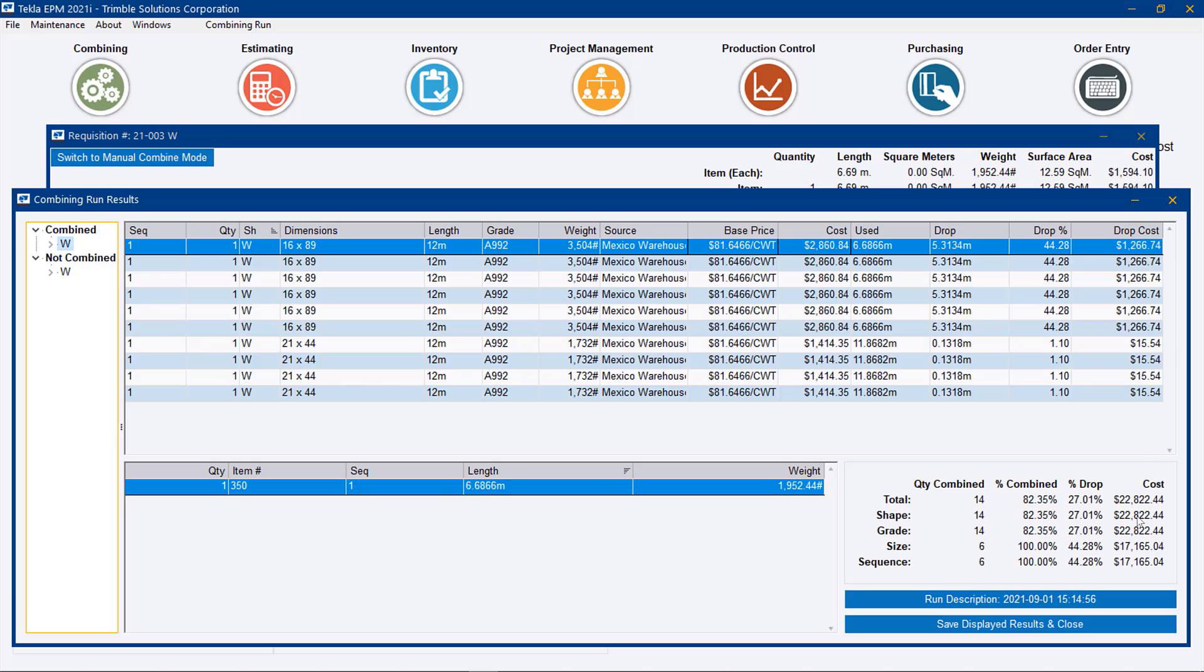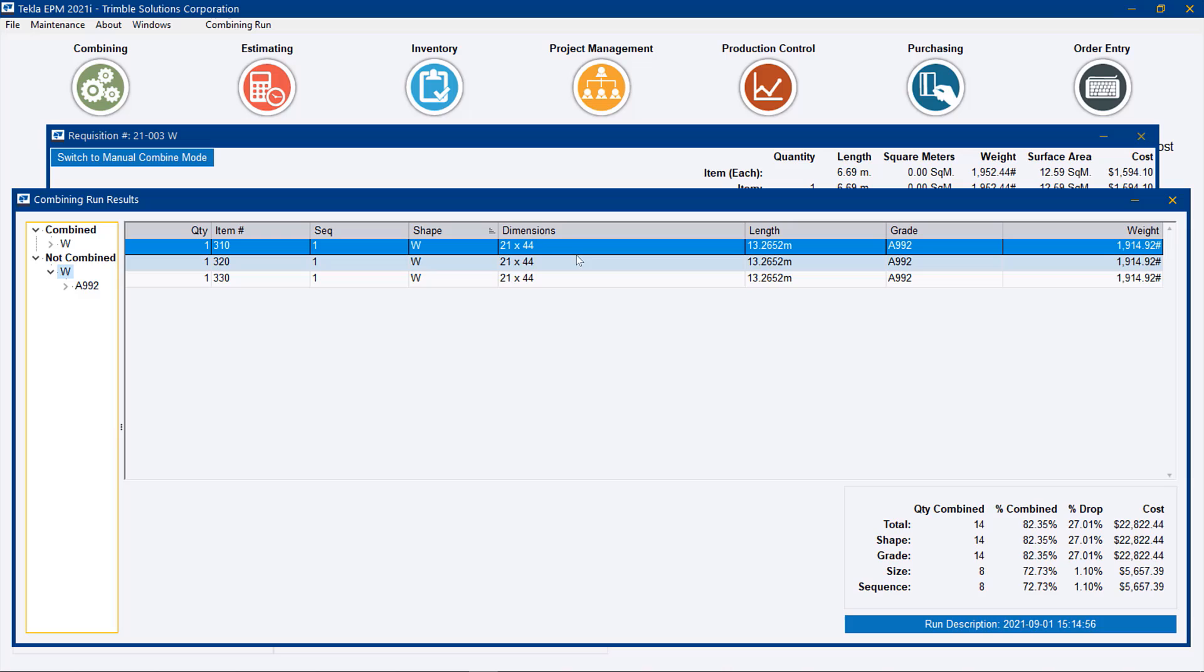We see that of the combined material, we have some really bad drops that are going to be really costly. Even on this small project, we're looking at if we were to proceed with cutting those 6.6 meter pieces out of 12 meter pieces, we'd end up with $22,000 in drop. And that doesn't even take into consideration these three pieces that wouldn't nest at all because they were too long and we'd have to splice.